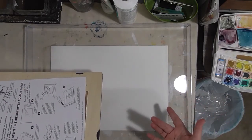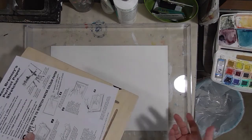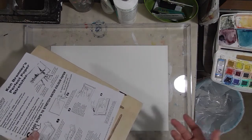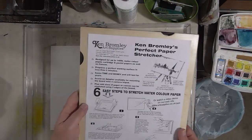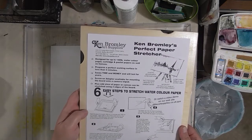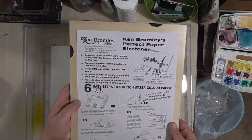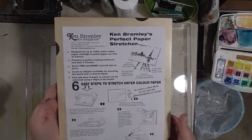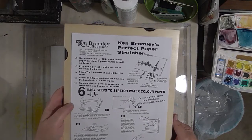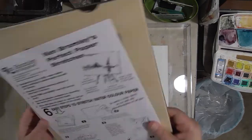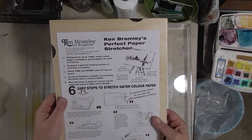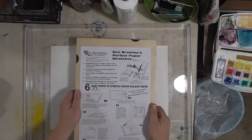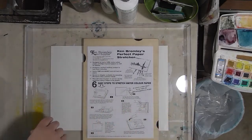It wasn't very expensive, so I thought I'd get one and try. This is from Ken Bromley Art Supplies in the UK, and it's called a Perfect Paper Stretcher.